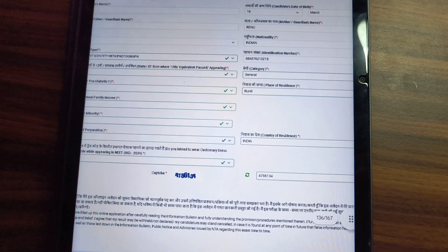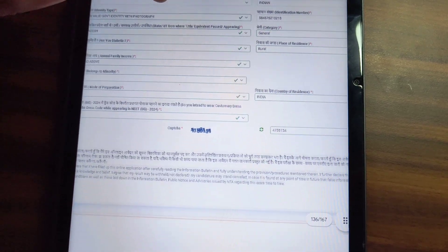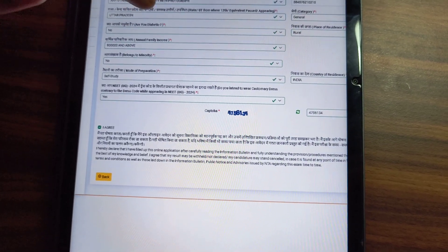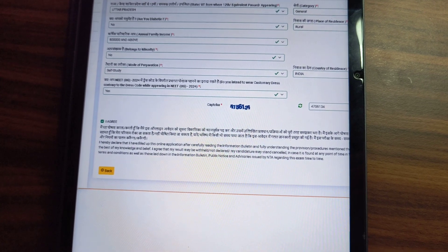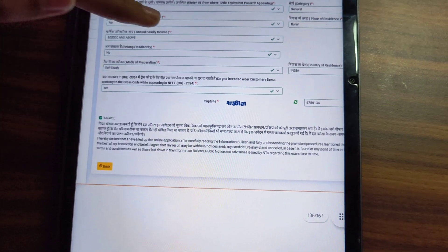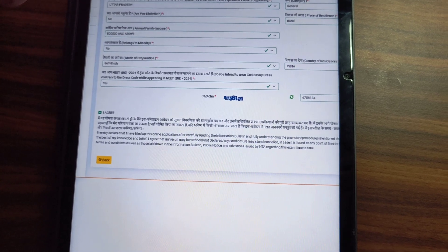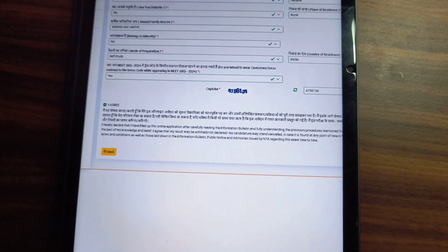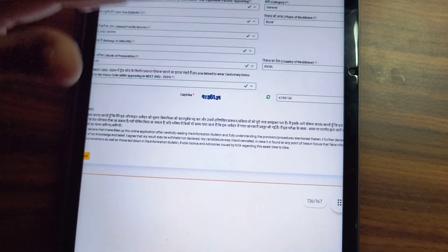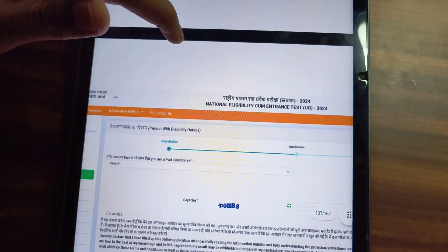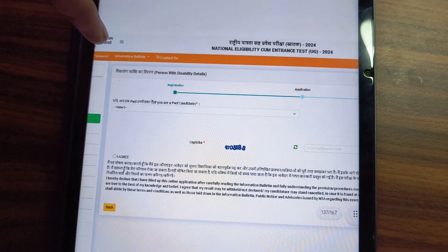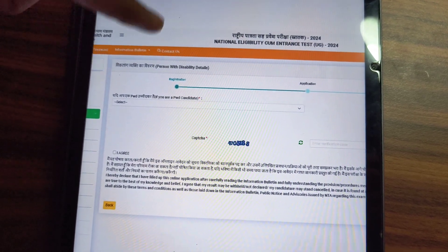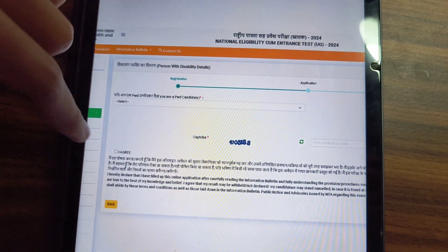If you belong to a township or village, you will have to select rural. You will also be asked about your mode of preparation — basically, you can select self-study. If you want to wear special dress, you will have to use the code provided and wear special dress at the center. If you come under PWD, add yes or no and upload the PWD certificate. Then add the captcha and click Agree to continue.